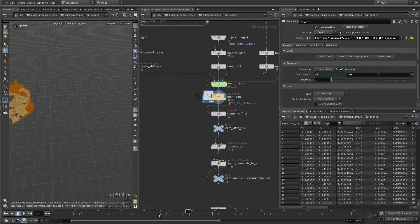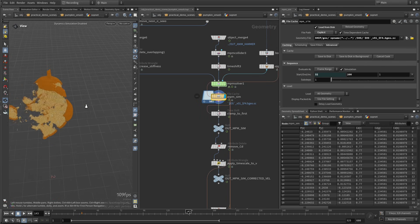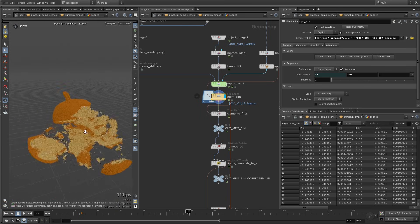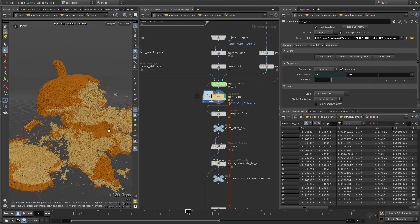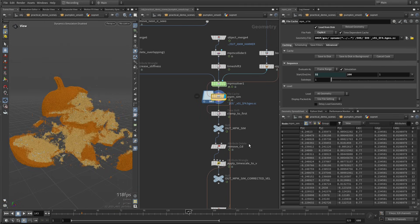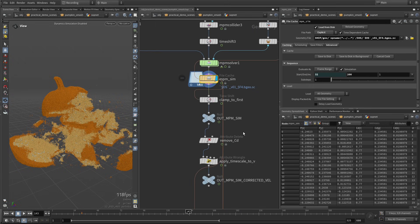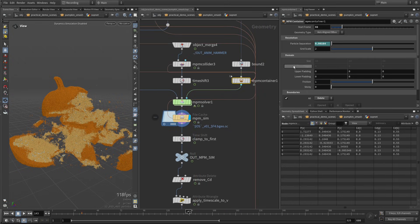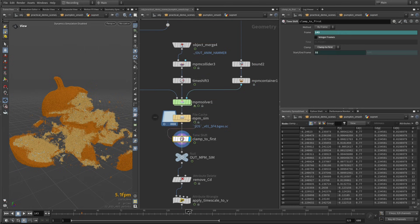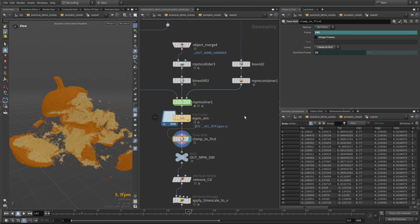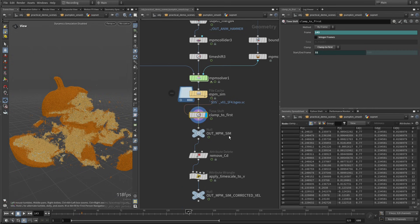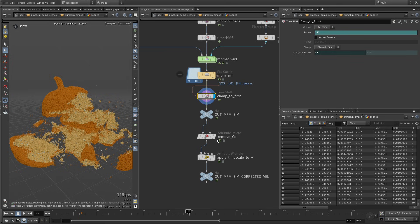And if we look at a frame like this one, this is what we get. Looking good. And here I'm starting the simulation at frame 32, so I'm adding this clamp to first frame just to make sure that we still have some data on frame 1, because nothing is going to be simulated until we reach frame 32, but we still want to see our pumpkin, and the impact starts at frame 32.